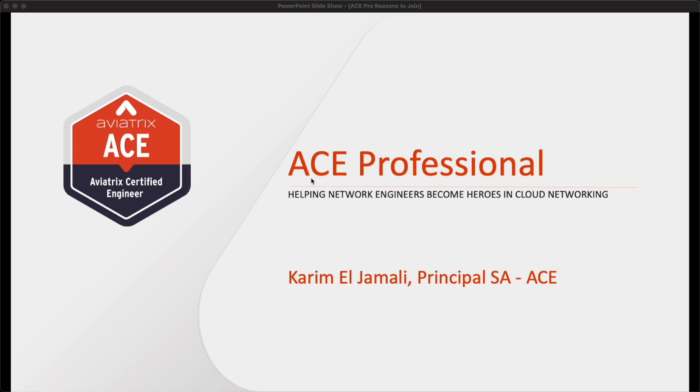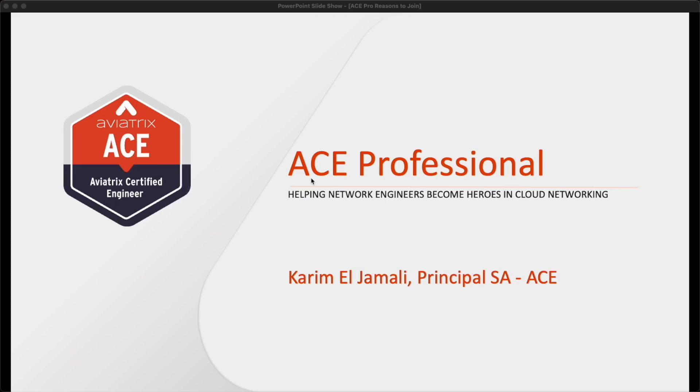As more and more companies move mission-critical workloads to the cloud, the need for networking experts to build and operate cloud networking is greater than ever before. We believe that the ACE program and ACE professional is a step in the right direction at both the individual and organizational level to enhance and deepen the knowledge in cloud networking. We help network engineers become heroes in cloud networking.